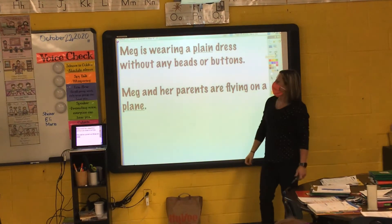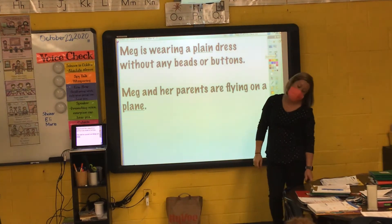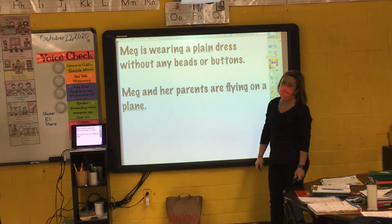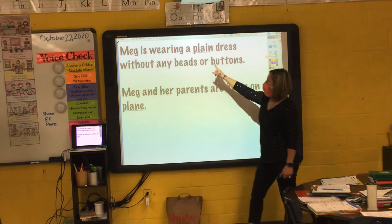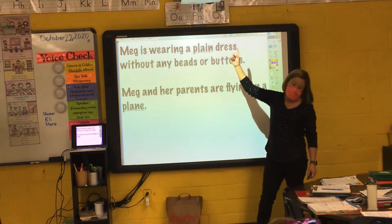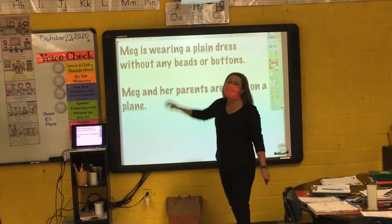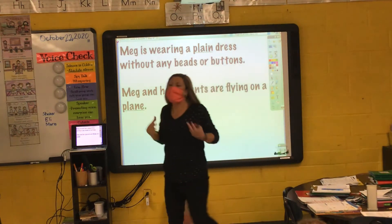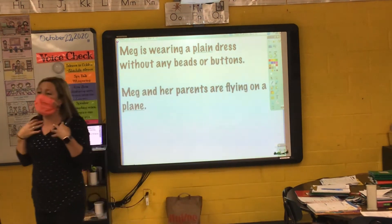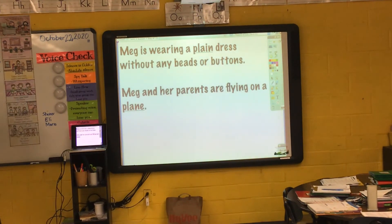If we look here: Meg is wearing a plain dress without any beads or buttons. This plain happens to be one of our vocabulary words. Plain means it's not fancy — it's simple. Her dress is plain; it has no beads, no buttons. It's very plain.